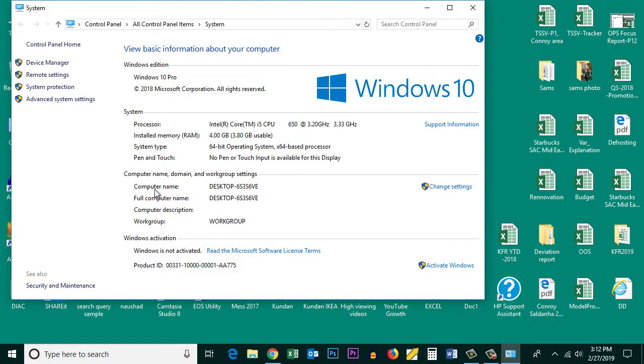The last thing you need to make sure is that you have installed the correct driver for the graphics card in your system and make sure to update it.